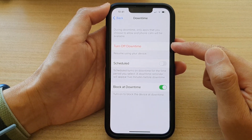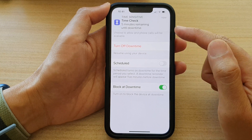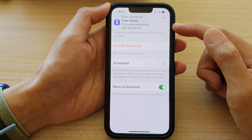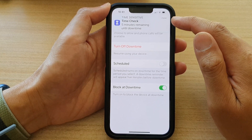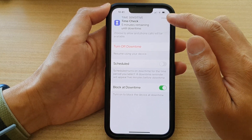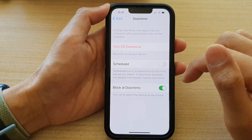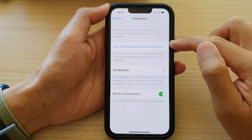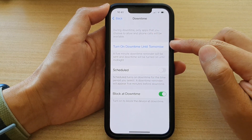Now it will not turn on straight away — you have to wait five minutes before the downtime will get activated. Now if you tap on it, it will allow you to turn it off.